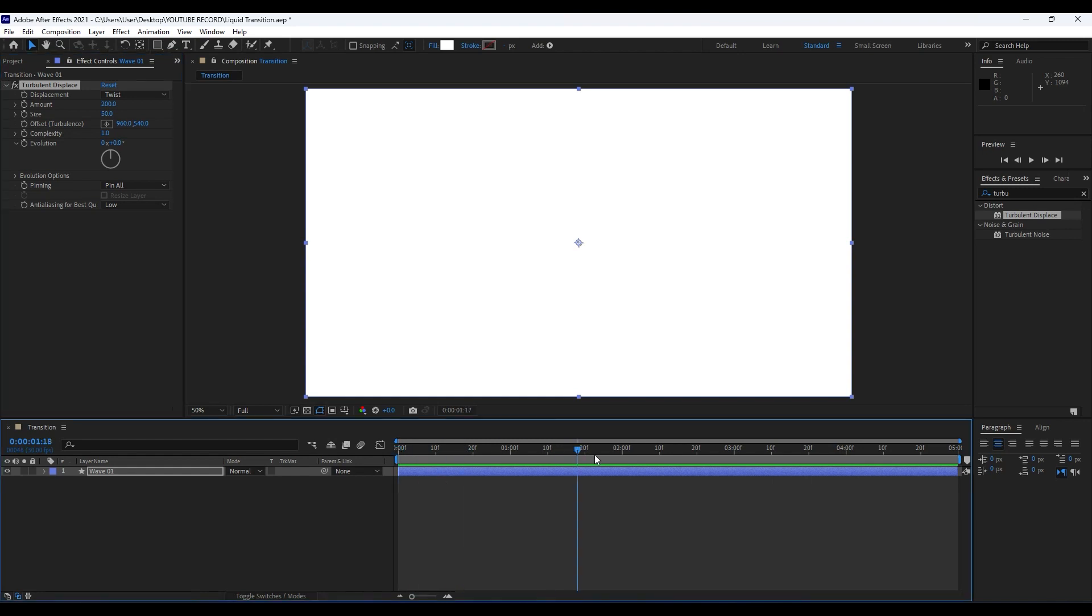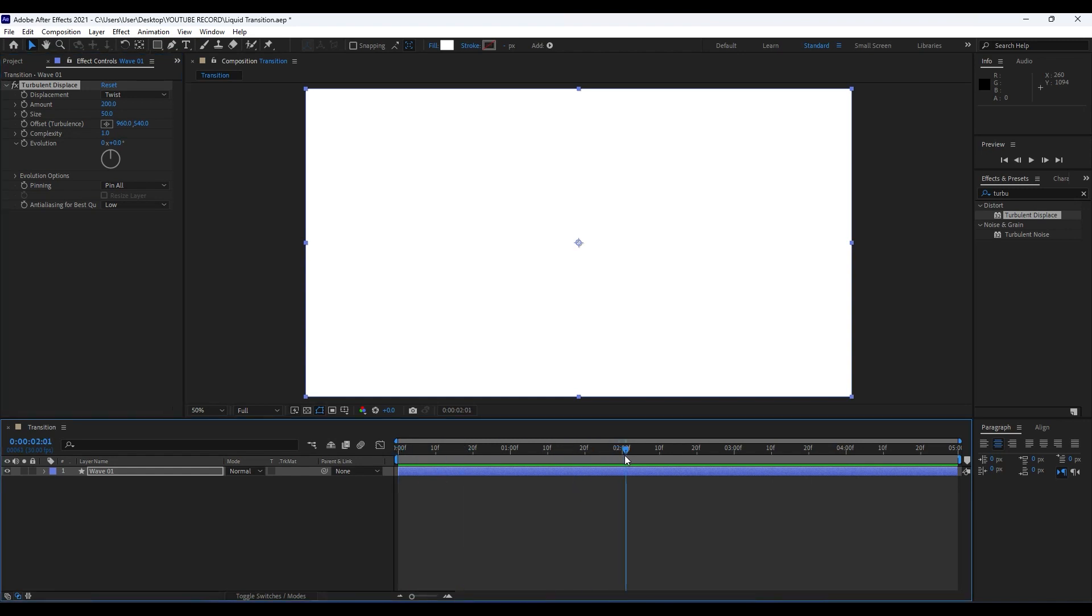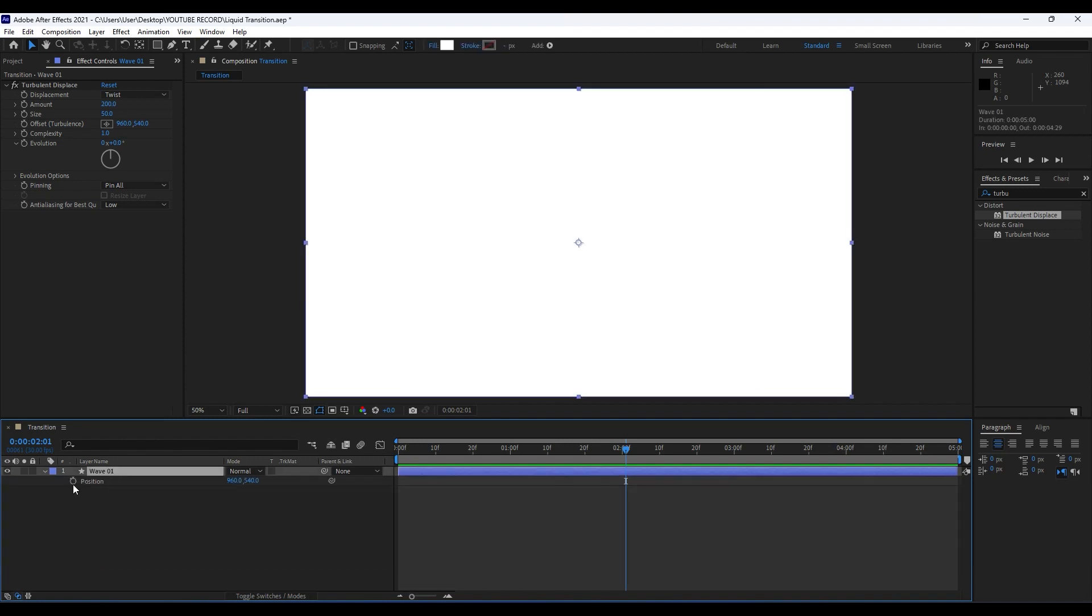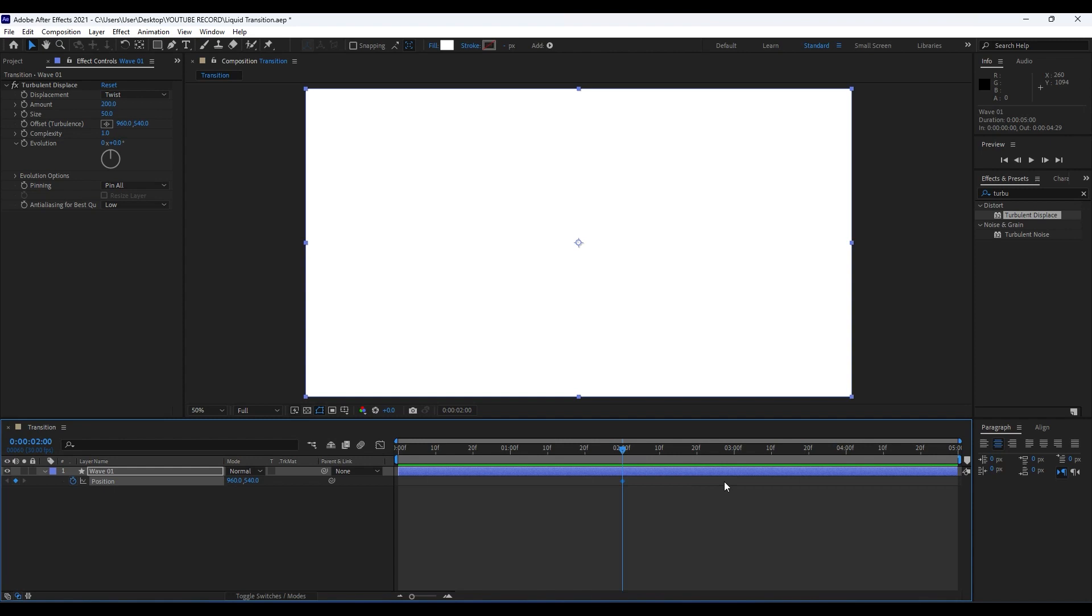It's time to animate our waves. Go to around two seconds. Hit P for Position or go here to find Transform, Position. Set our first keyframe to maybe here around two seconds. Go to around zero frames and move this X parameter to the left like so.